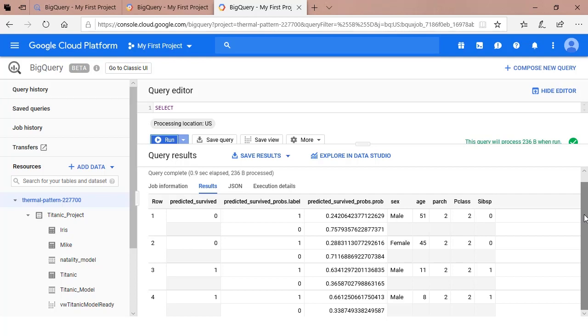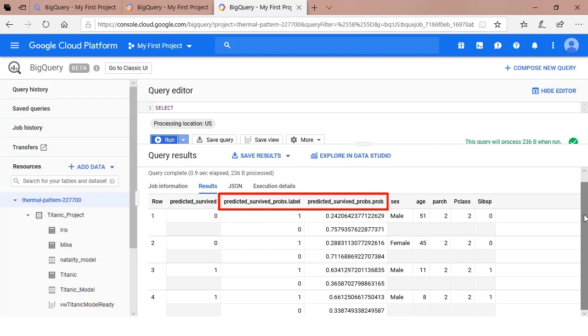The first of the three columns in the output is predicted survived. The 1 is for survived and the 0 is for did not survive. The next two columns, predictedSurviveProbs.label and predictedSurviveProbs.prob, output the chances of survival for each passenger.